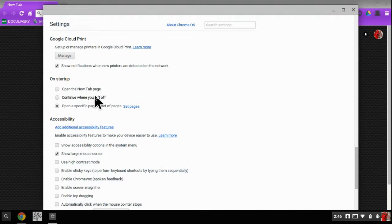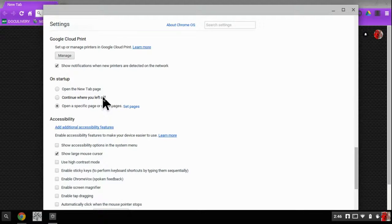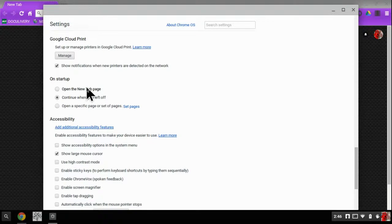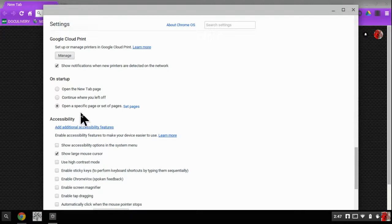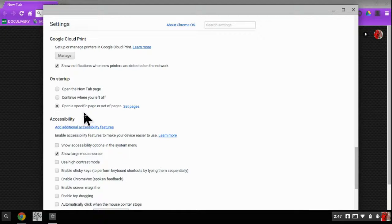Or you can do it where the next time you open it, wherever you left off, it'll open up on the exact same page where you left off just by selecting that. And then my favorite is opening on a specific set of pages.